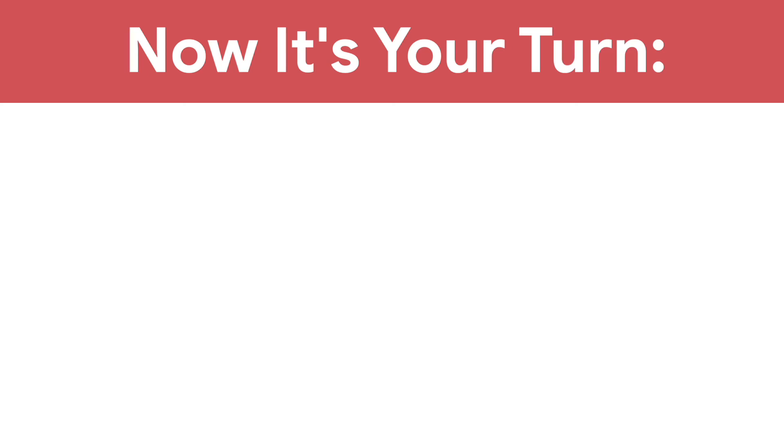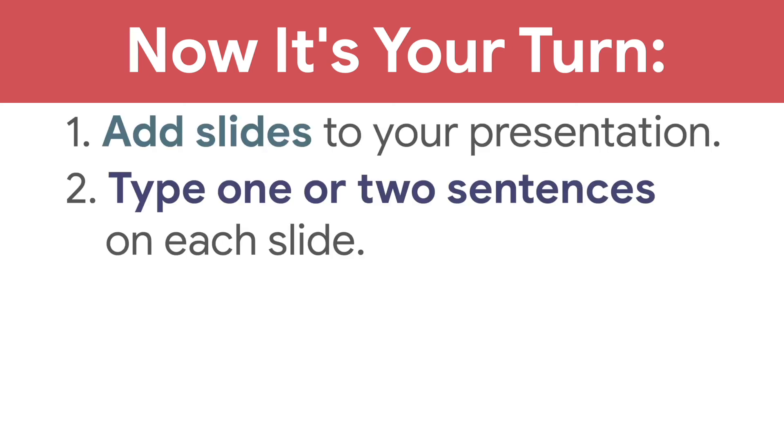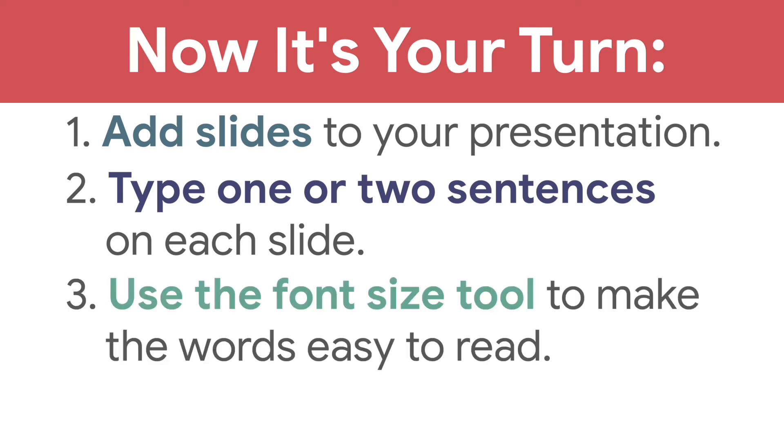Now, it's your turn. Add slides to your presentation. Type one or two sentences on each slide and use the font size tool to make the words easy to read.